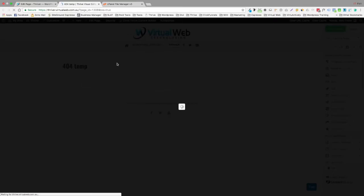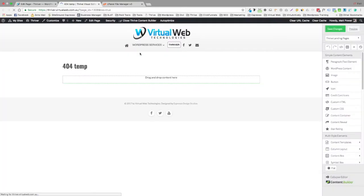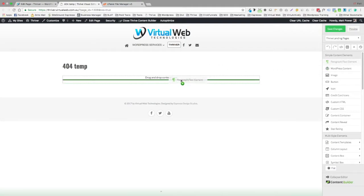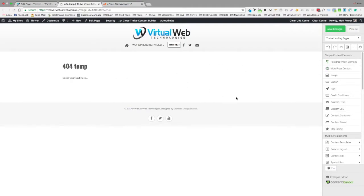Okay, don't worry about anything that's on the page currently. When the, okay, there we are. The gray has gone. What we're going to do is build the 404 how we'd like it to read.